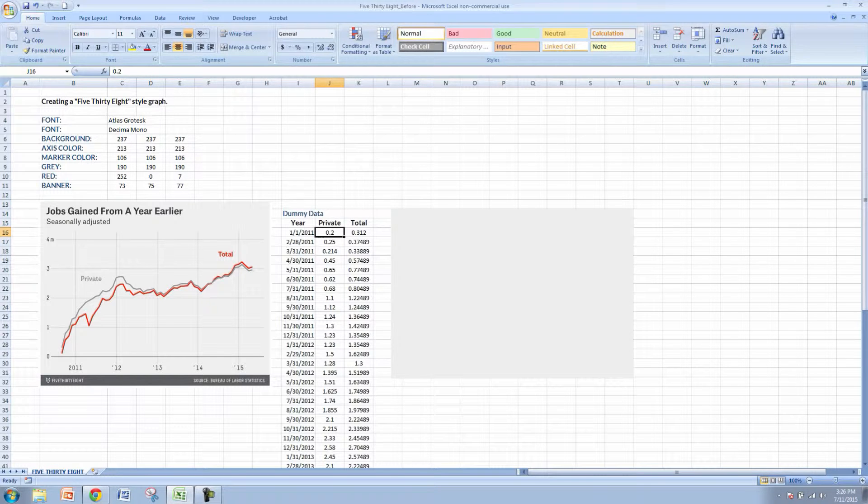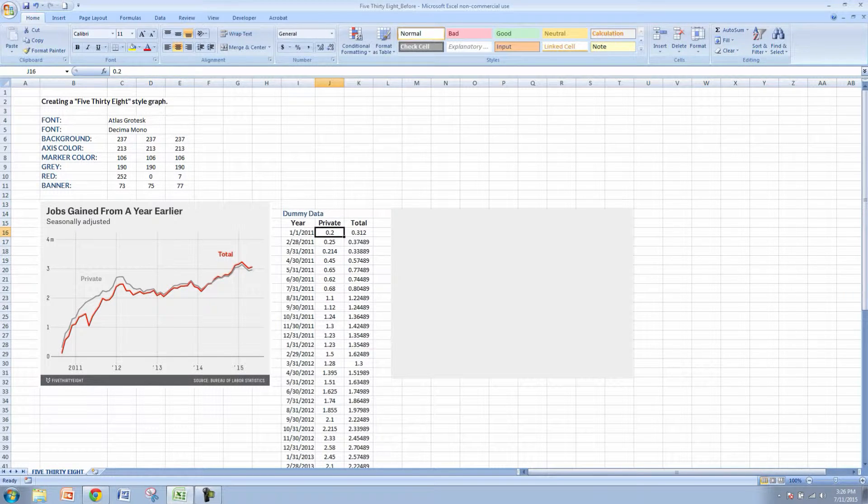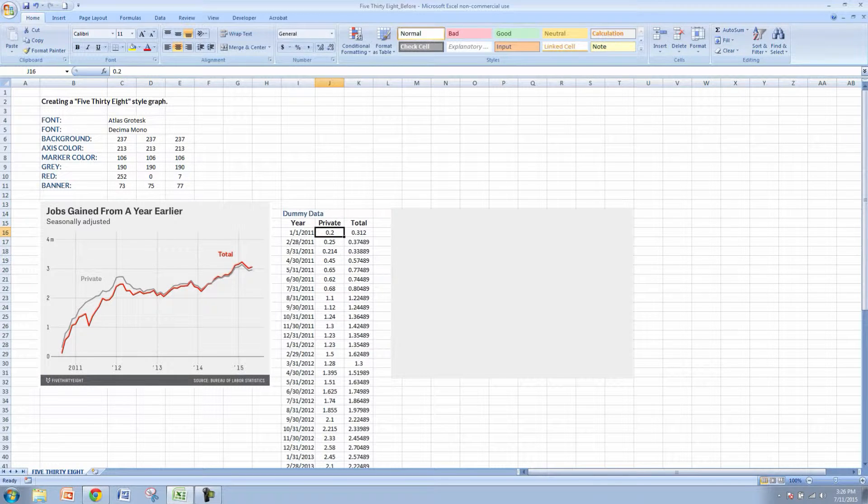The data is not exactly the same. These are dummy numbers but we're just trying to get the look and feel here. Let's add some of this data.